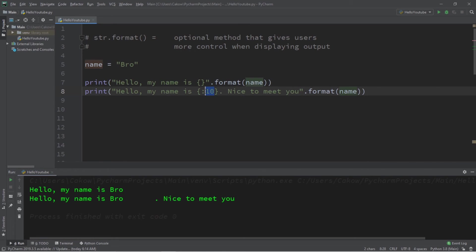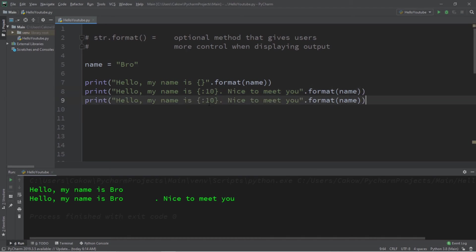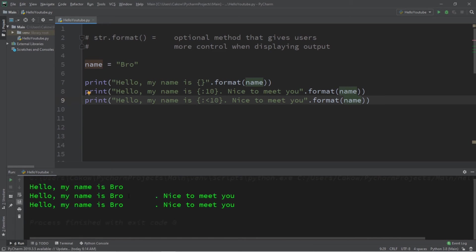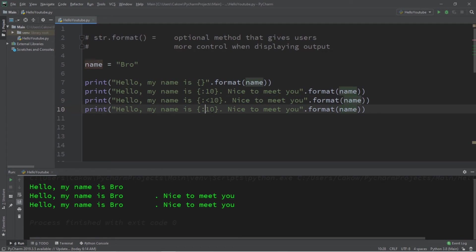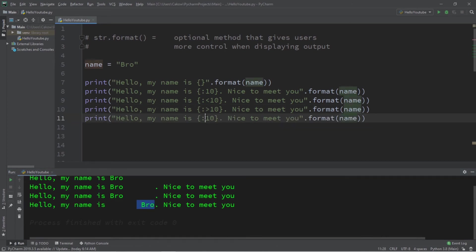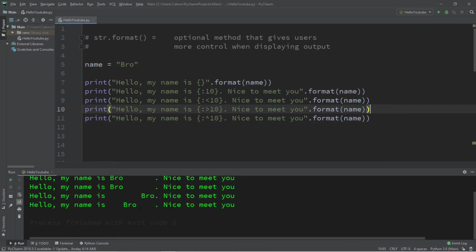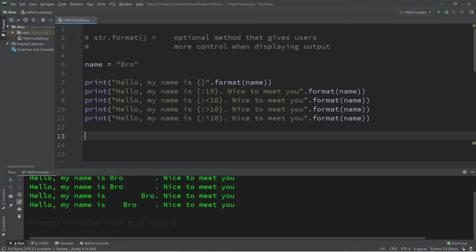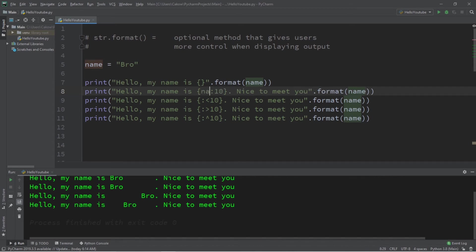We can add a number preceded by a colon to add padding to a value, and then you can left align, right align, or center align it. If you need to left align, use the less than sign — but there's no visible change because that's already the default. If you need to right align, precede your number with a greater than sign, so your value is going to be right aligned. If you need to center the value, use the caret — this will center align your value within the padding you have allotted. If you also need to add a positional argument or keyword argument to your format field alongside padding, just place the positional or keyword argument before the colon, followed by the colon and whatever formatting you want to add afterward.